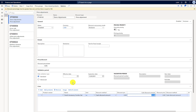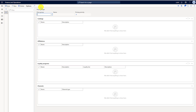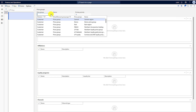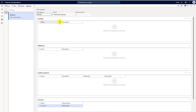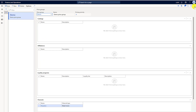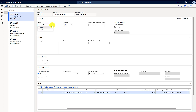It has to be linked to the pricing group, so I'll go to the pricing group and select the demo pricing group. Upon saving, you can see that it also shows the channel, since this pricing group is linked with that particular channel. I'll save it and enable it.